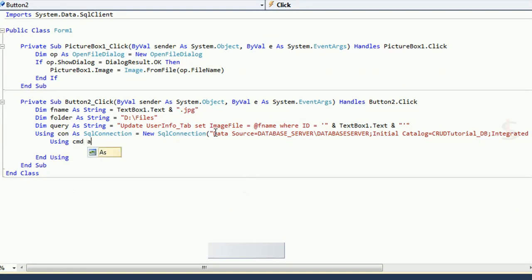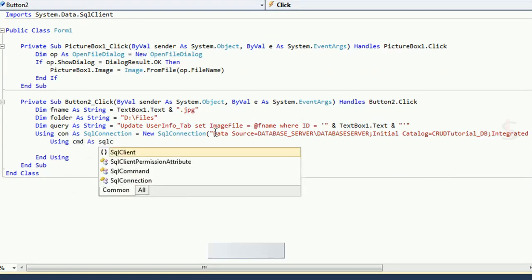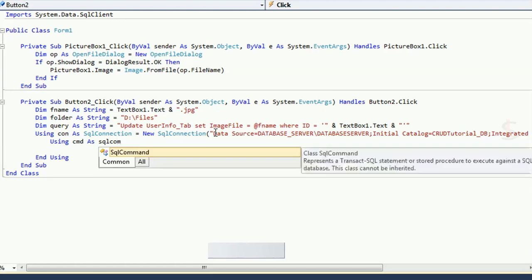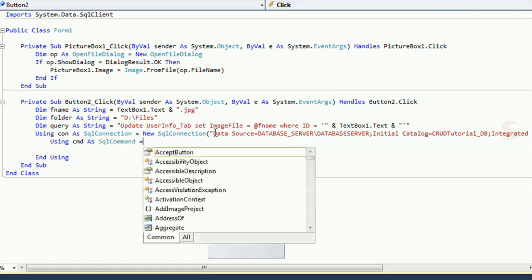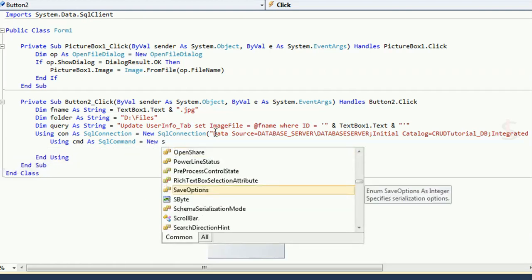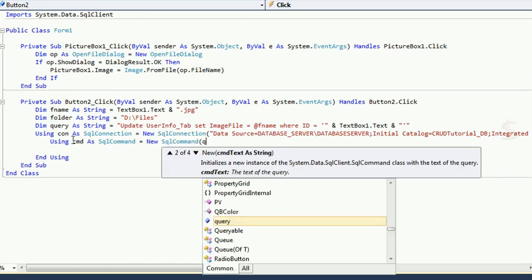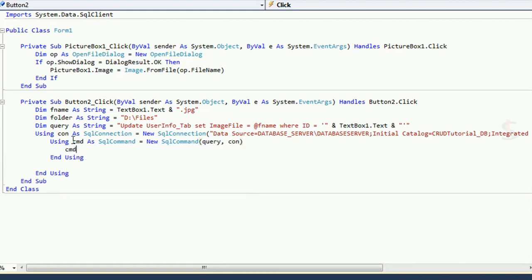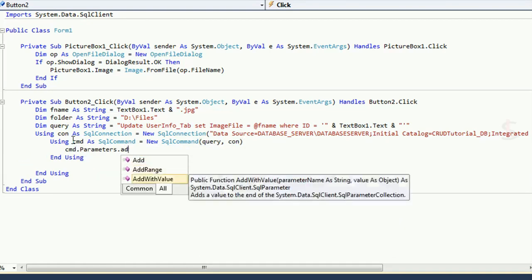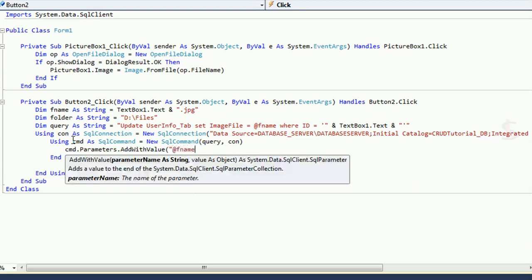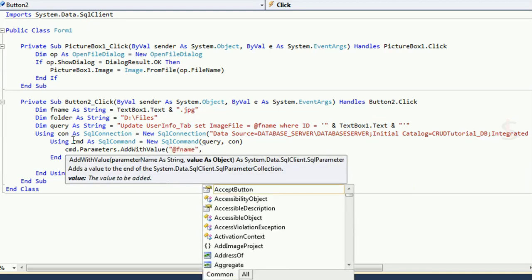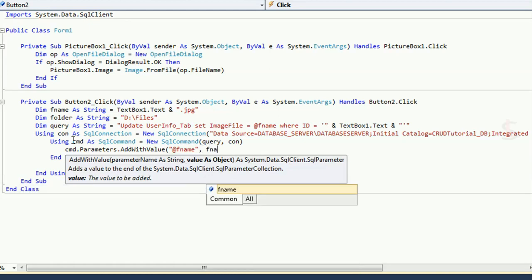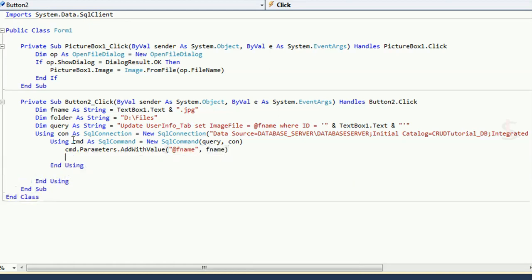Call the query using a command: declare 'cmd' as SqlCommand = new SqlCommand(query, con). Then cmd.Parameters.AddWithValue('@fName', fName). The fName is the file name — the image name that will be saved in the SQL Server database table.